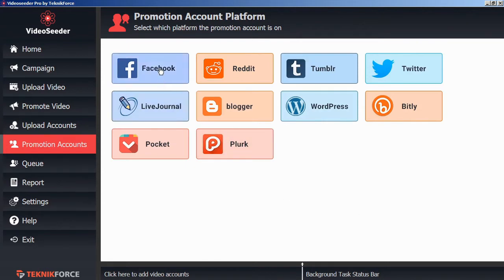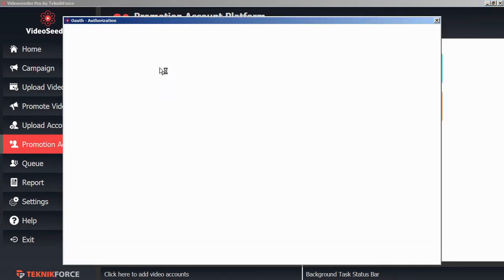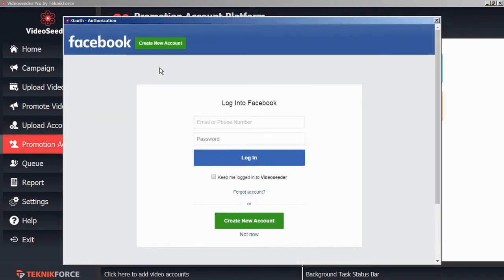In this case, let's add Facebook. Once again, the secure authorization window will open and this is directly with the platform holder so we can confidently add our login credentials.